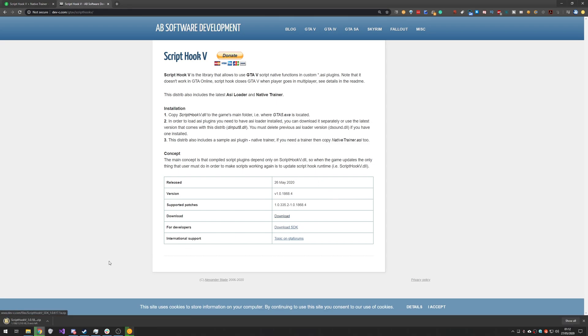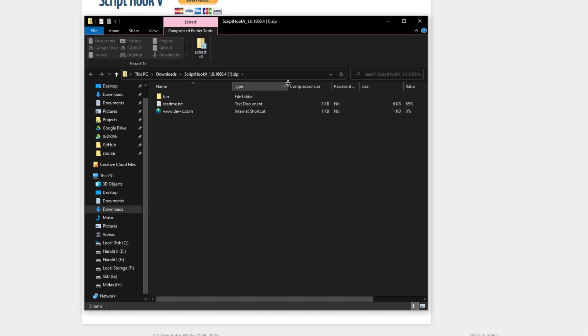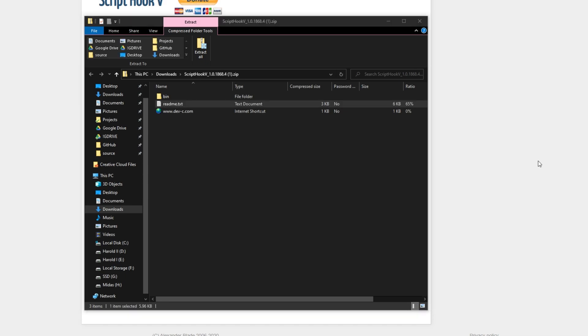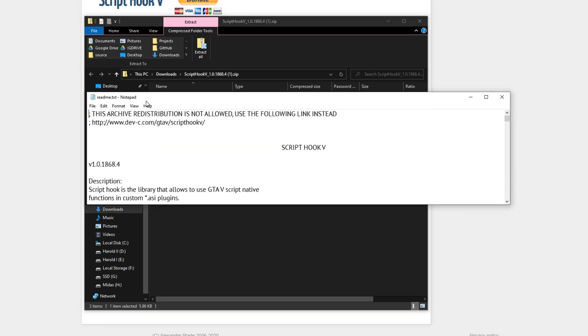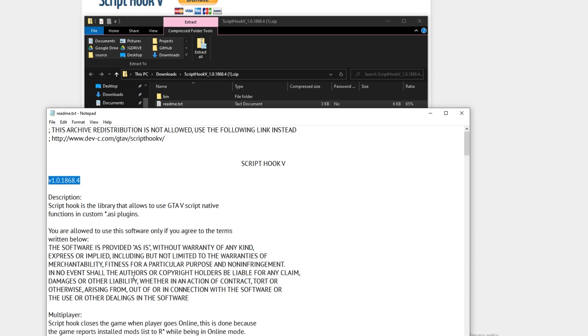I'll click download and we'll download the zip. Opening it up, it looks basically the same as the other zips we've downloaded, but opening up the readme you can see it's version 1.0.1868.4. This is the most updated one that works with the Epic Games Store.